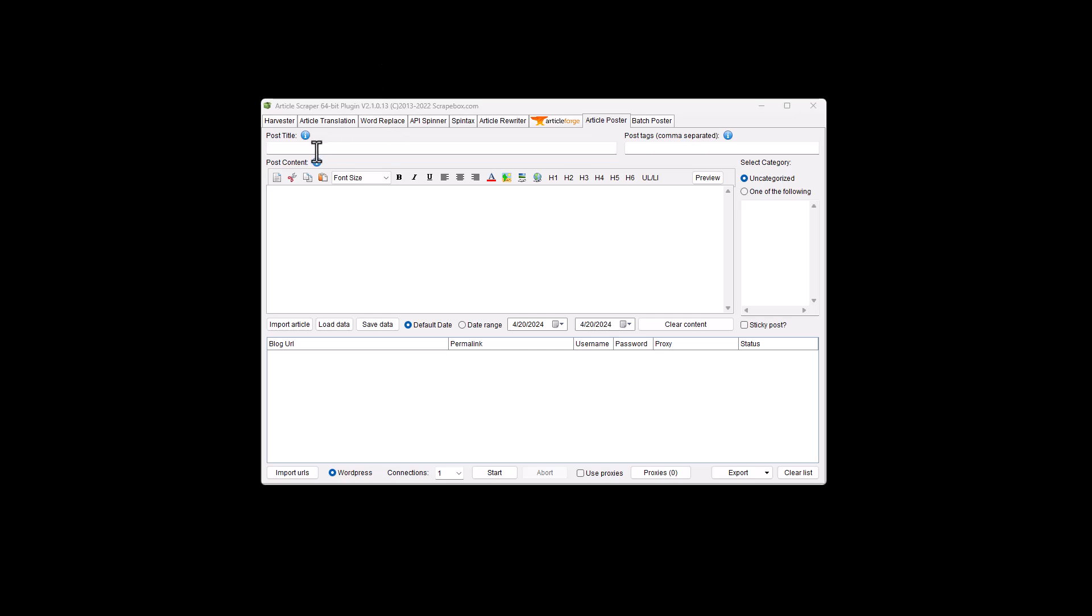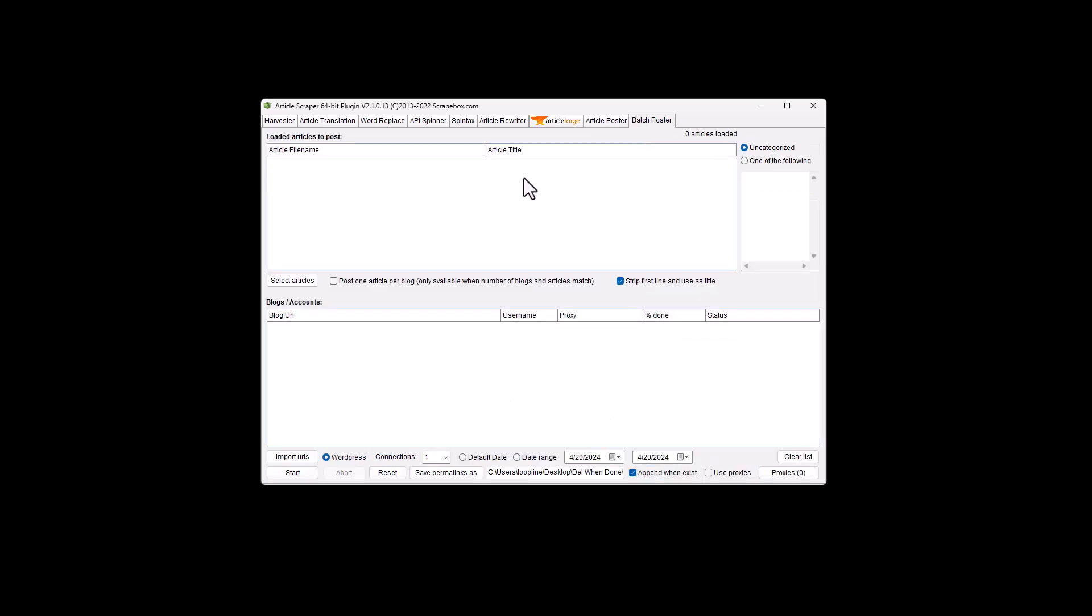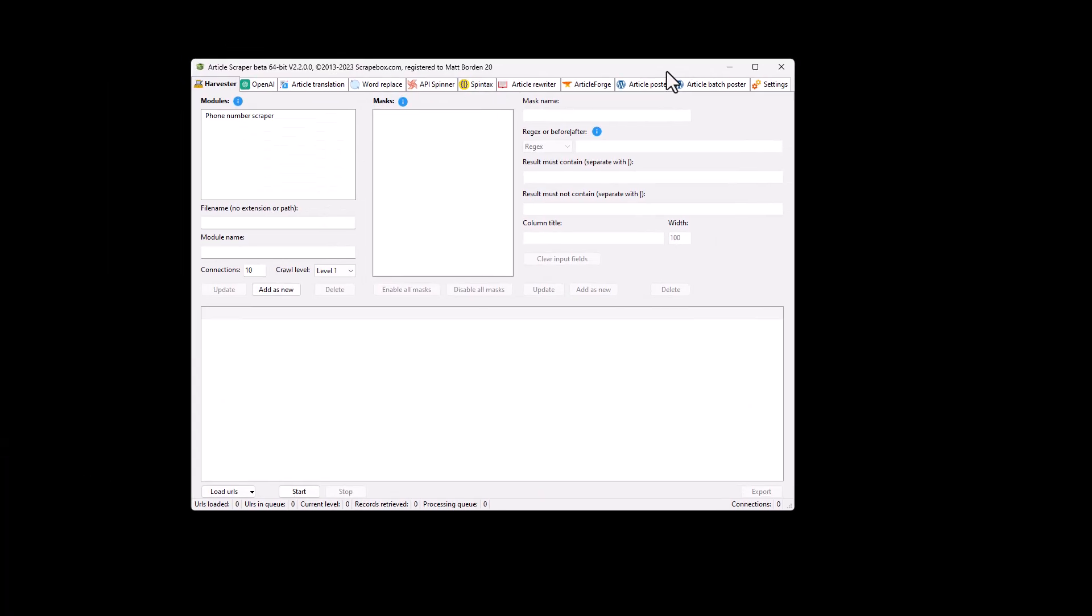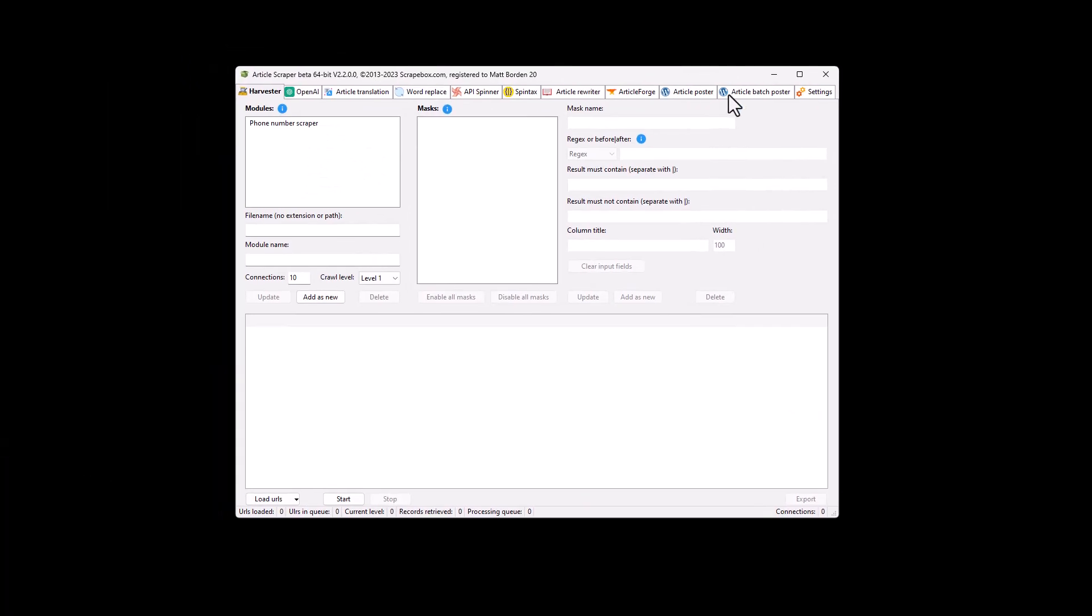The article poster is to post individual articles to WordPress. And so I would put in a title, I put in my content, and then I can have a list of blogs that I want to post this one article to. If I wanted to post it to more than one, or I could just post it to one. It does support proxies. The batch poster is the same concept, but I can post to a big list of accounts or blogs and a big list of files. So I could put in a hundred blogs and a thousand articles and have it post to all the different blogs all at once. There's different options here. You can set up date ranges. So you schedule them out in the future. Again, full proxy support.